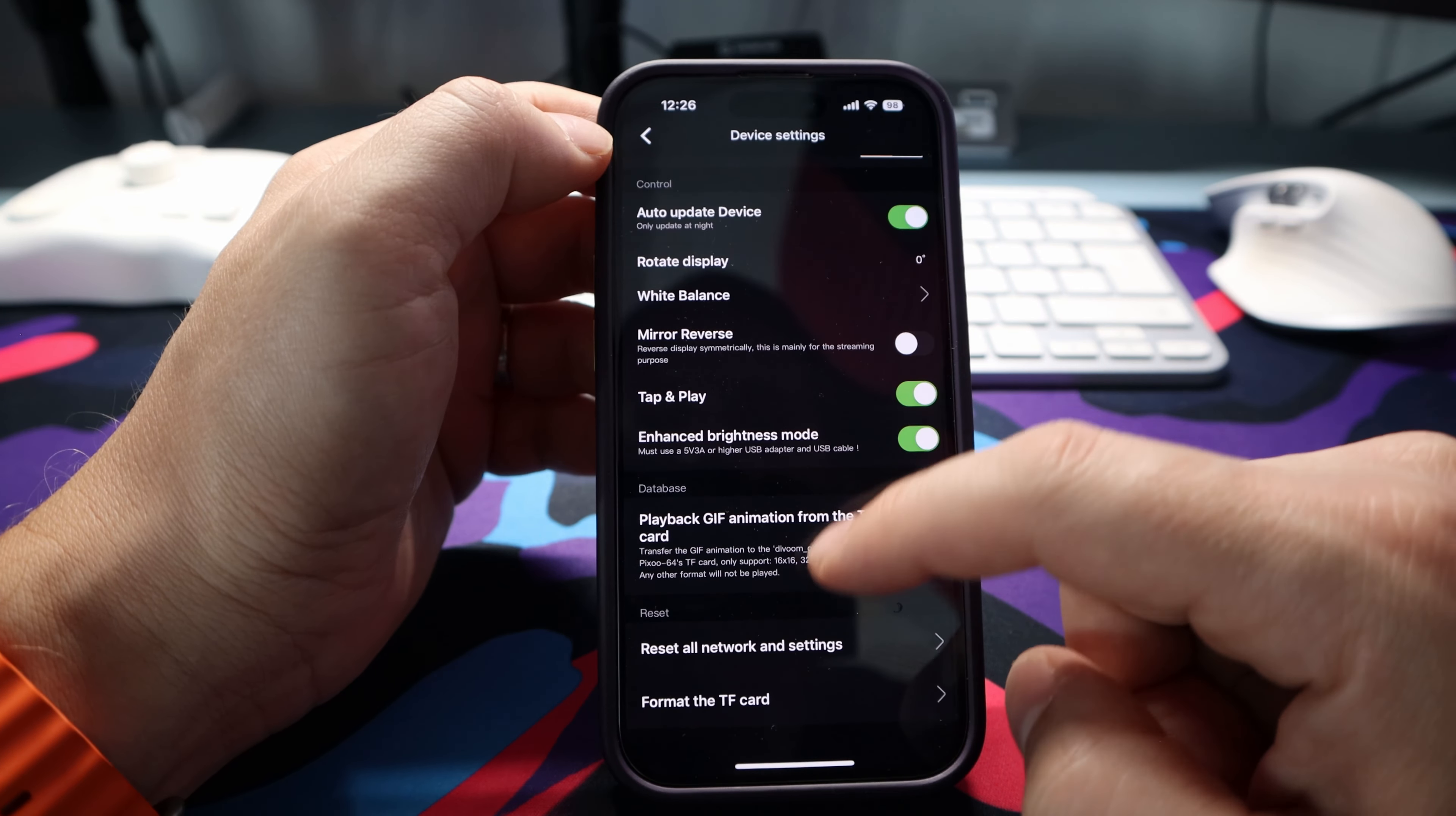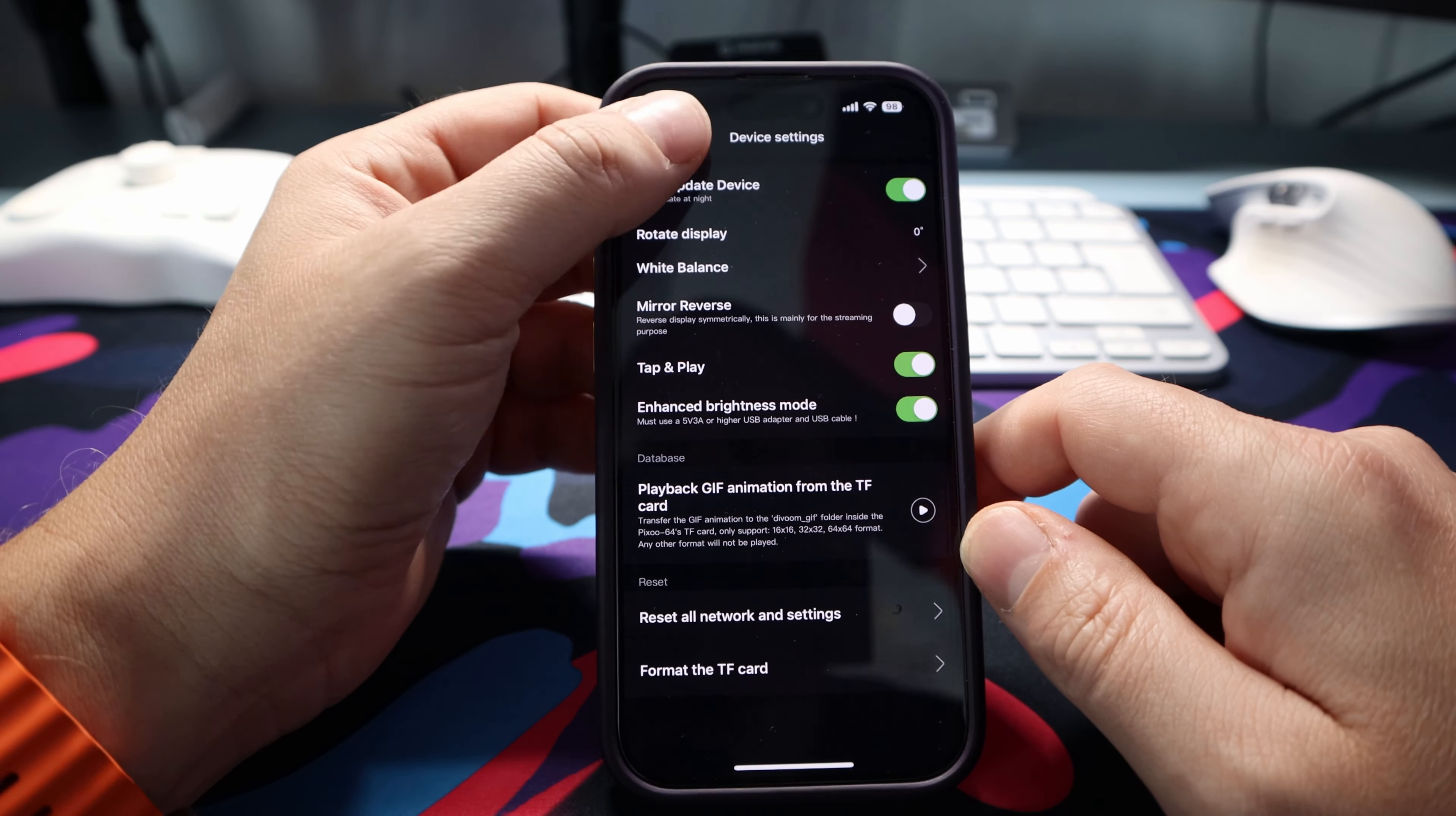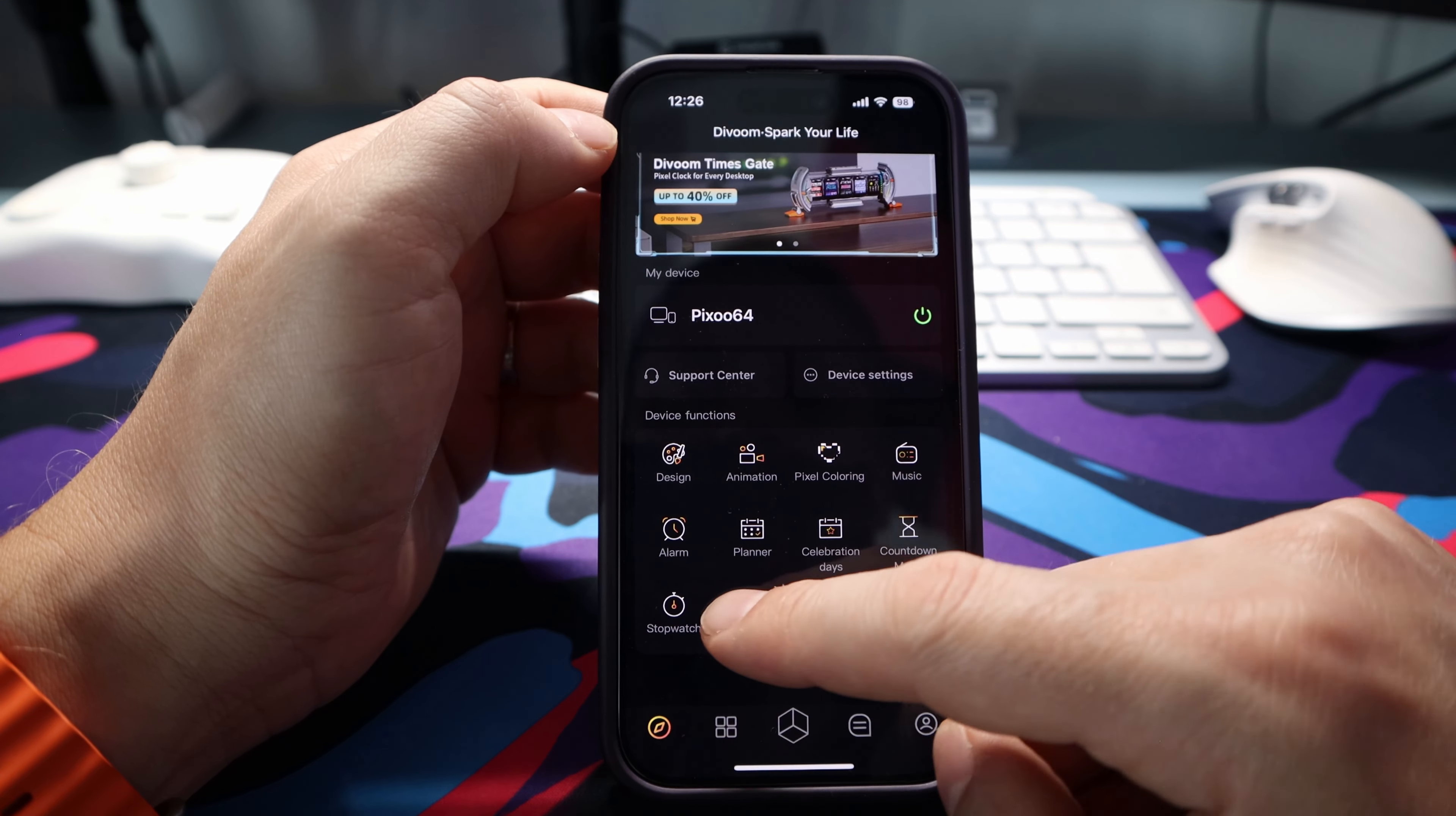Also, small things like rotating the display, mirror display, enhanced brightness is all there. There's loads.